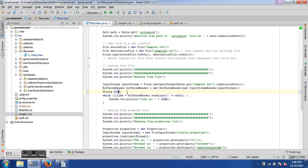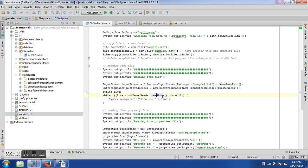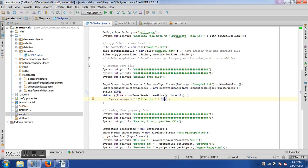I declare a String variable called 'line'. Then I use a while loop: 'while ((line = bufferedReader.readLine()) != null)'. The readLine() method reads one line at a time, and returns null when the file has been completely read. Inside the loop I simply print the line. That's all that's needed to read a file line by line.